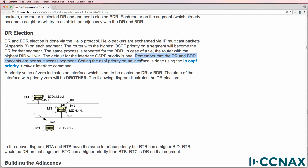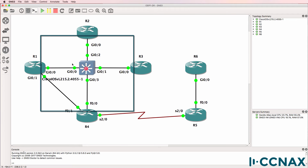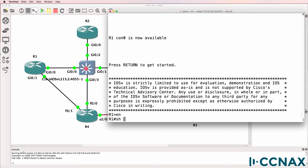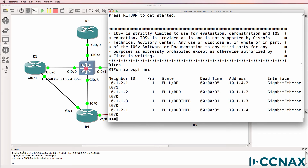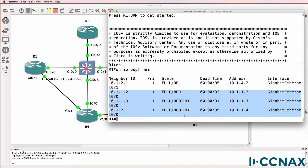The DR and BDR concepts are per multi-access segment. Setting the OSPF priority on an interface can be done using the 'ip ospf priority' command. Now let's look at this segment that has Router 3, Router 2, Router 1, and Router 4 connected to it. On this segment, Router 1 has neighbor relationships to Router 2, Router 3, and Router 4. Note the interface Gigabit 0/0 — the other entry is for Gigabit 0/1 but we are concentrating on Gigabit 0/0 for the moment.